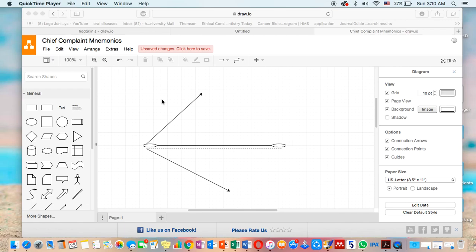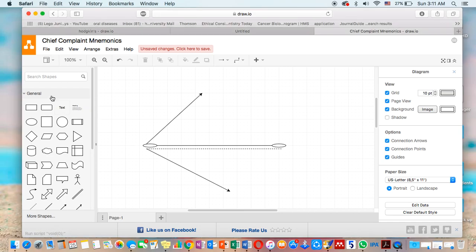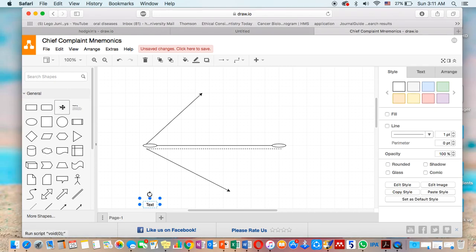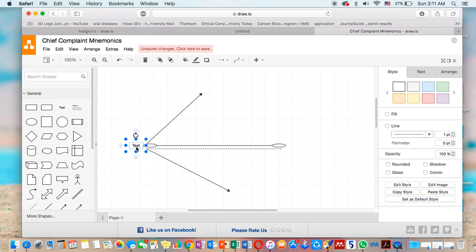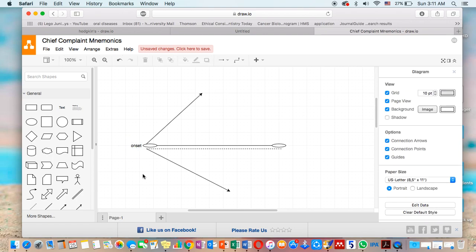Hi, this recording is about chief complaint mnemonics. Let's imagine that the chief complaint is just a line. This line has a start and has an end. This start refers to the onset, so we're going to call this onset. The onset can...